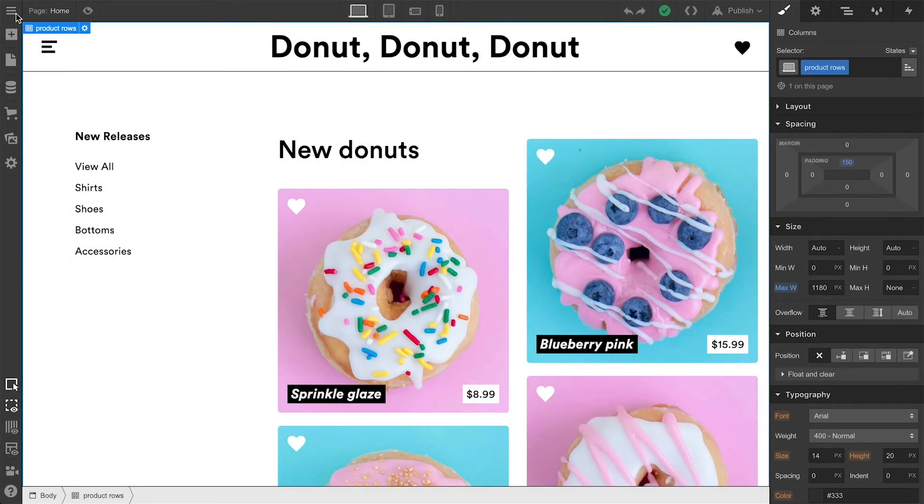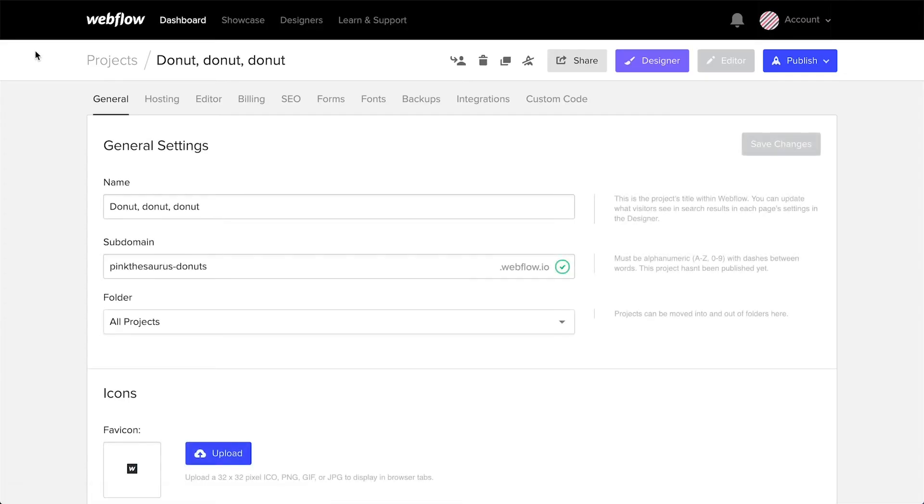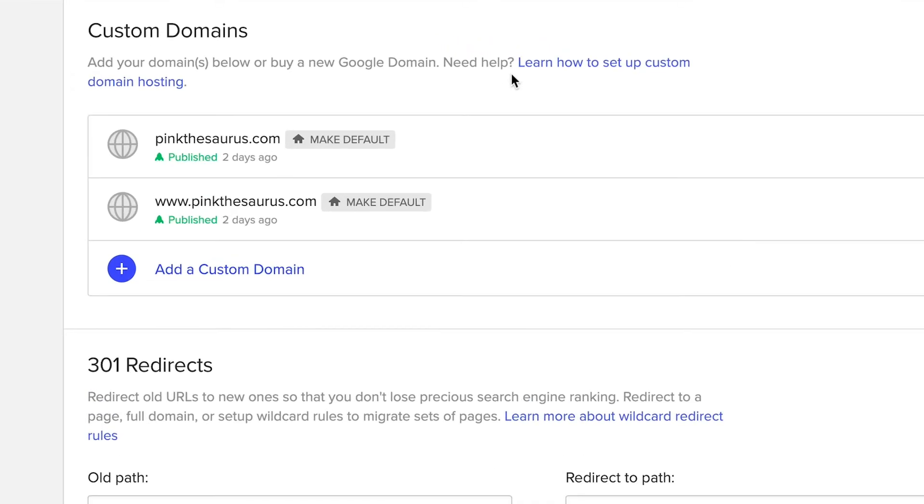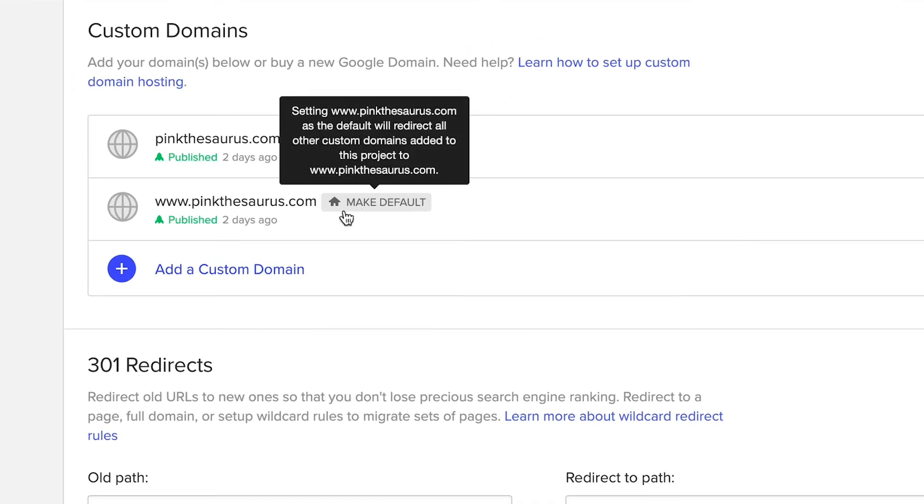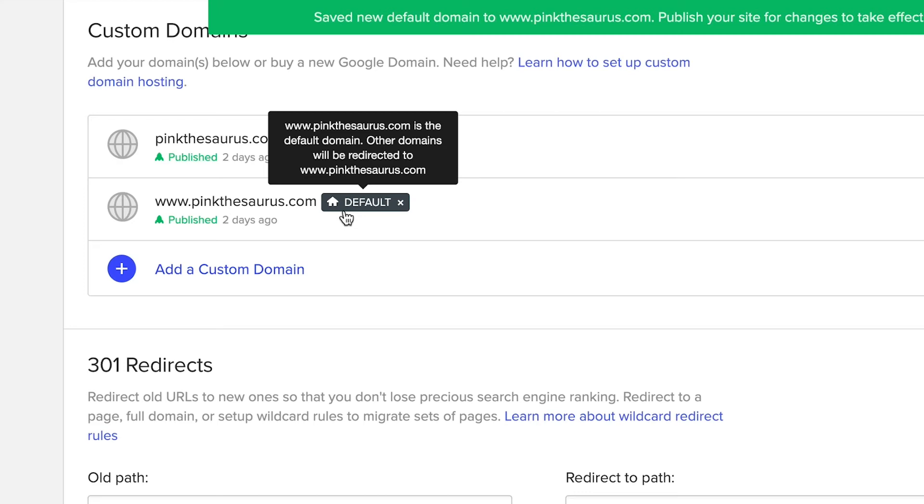From your project, let's go over to project settings. And once we're there, we'll move ourselves over to the hosting tab. This is where we have any and all custom domains featured. And all we have to do is click the tiny house. That's it. We made that version the default.